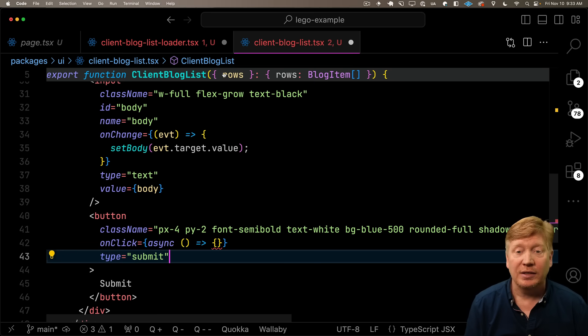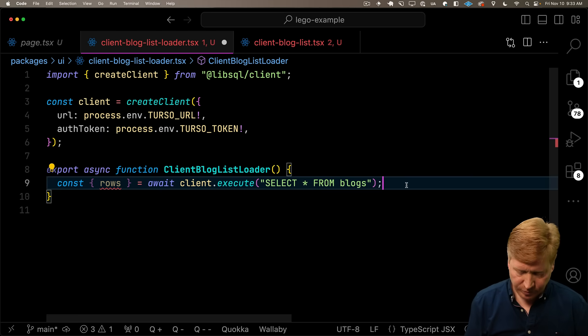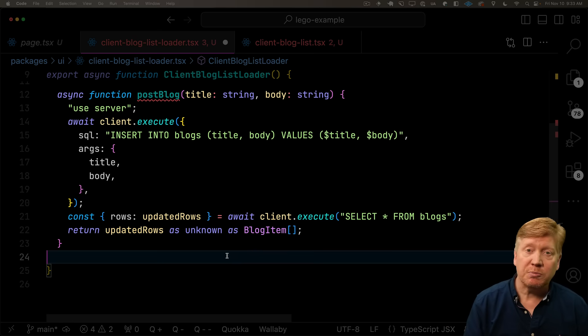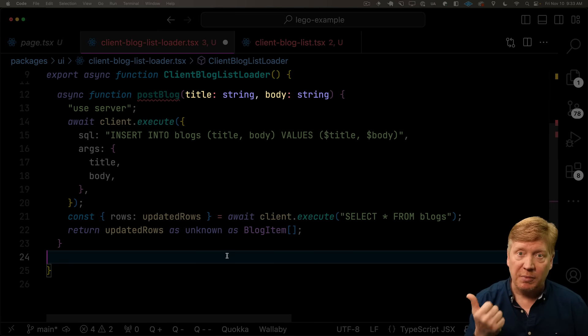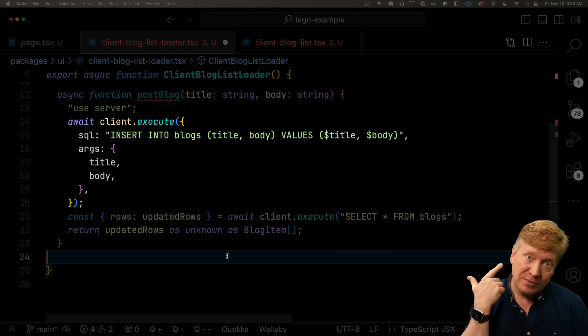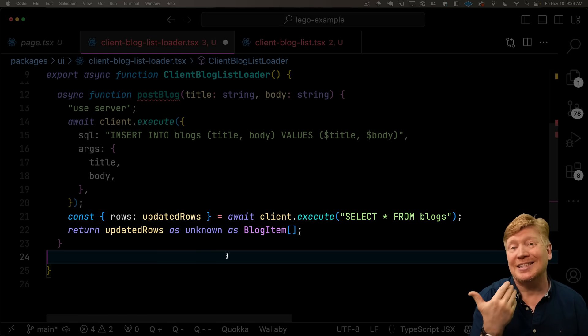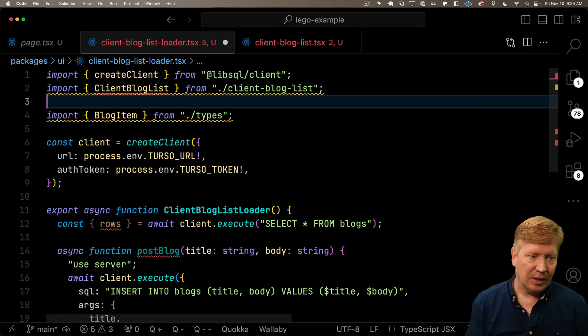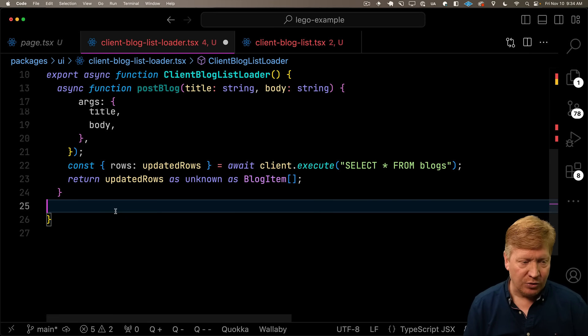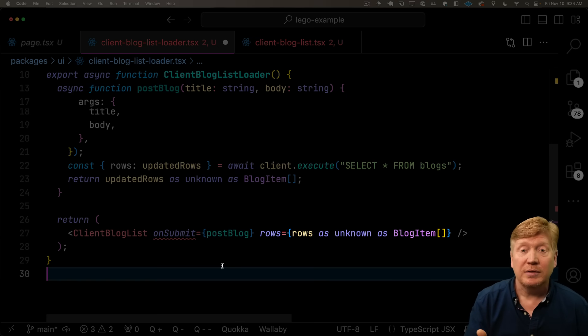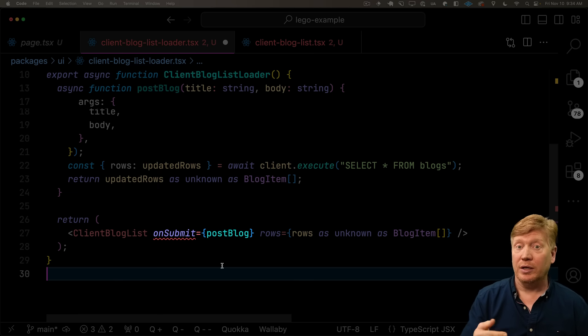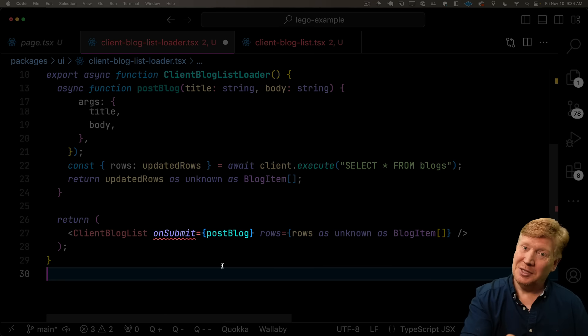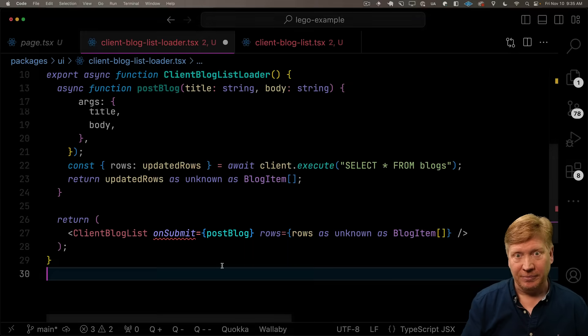So now we have our form, but what actually happens when we click on the button? What we need to do is have a server action defined in that loader. We then pass it to that client component, which can then invoke it to send new records to the database. Let's go back to our loader and add in that server action. We'll bring in this post blog function. It's going to take a title and a body, submit that to the database, execute a select to get the most recent data, and pass that as the result.